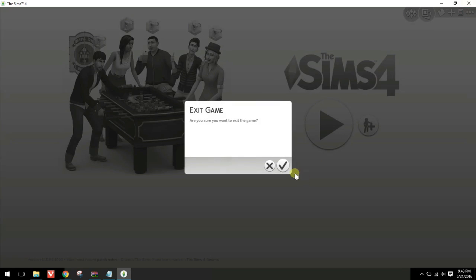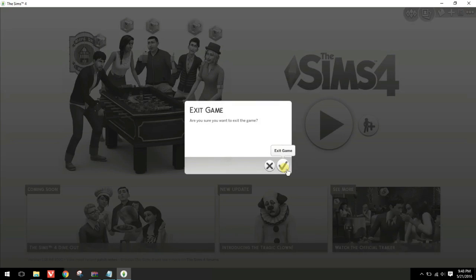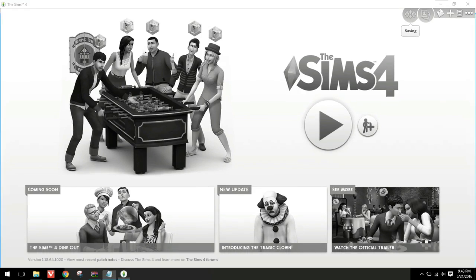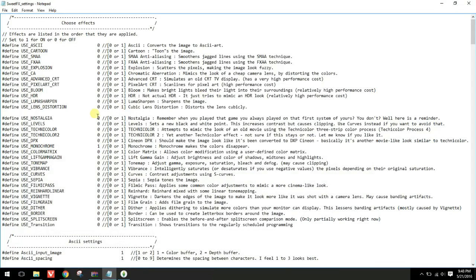The settings I have in my game: I have explosion turned off to 0, I have TPX set to 1, I have film pass set to 1, and I have dither set to 1.